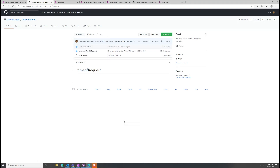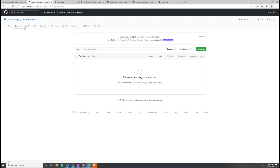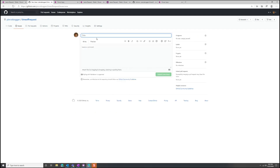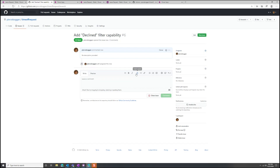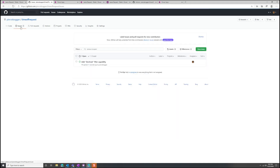We'll return to GitHub later, but right now I want to show what it looks like to create a feature request. Coming over into Issues — GitHub has great integration for project management. I can create a new issue: 'Add declined filter capability.' I'll submit that new issue, assign myself, leave comments, and collaborate with other team members right here. In the Issues tab I can add milestones, labels, and more. There's a lot of great functionality for collaborating with others inside of GitHub.